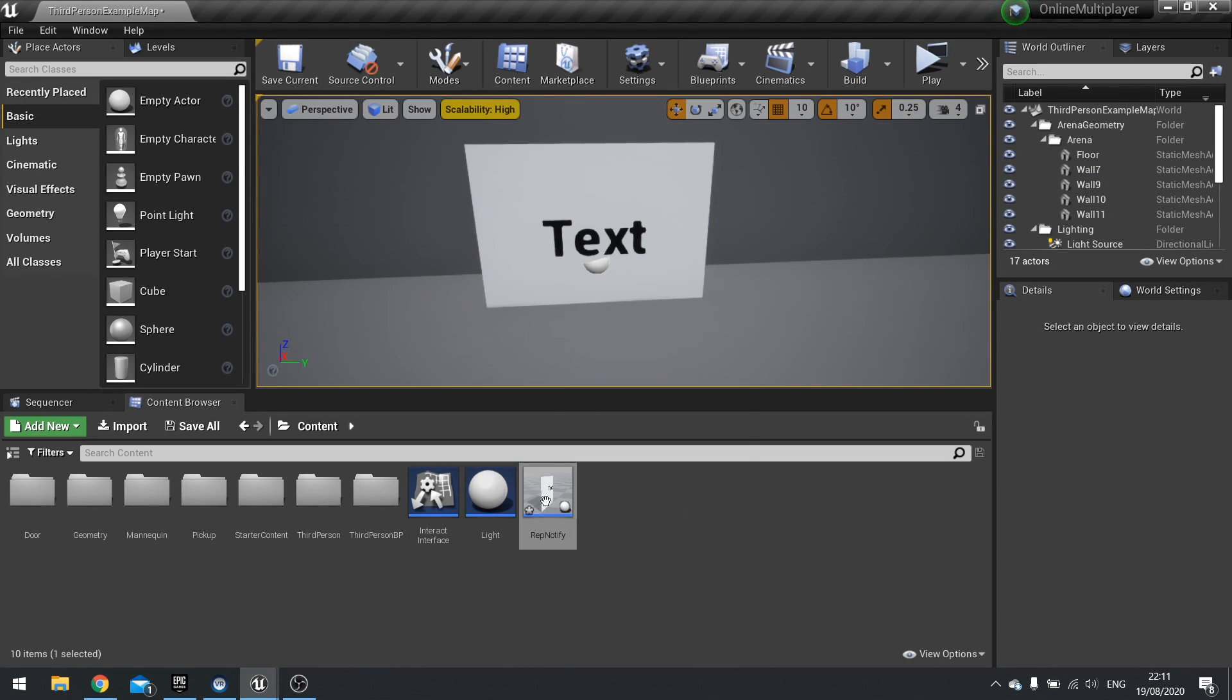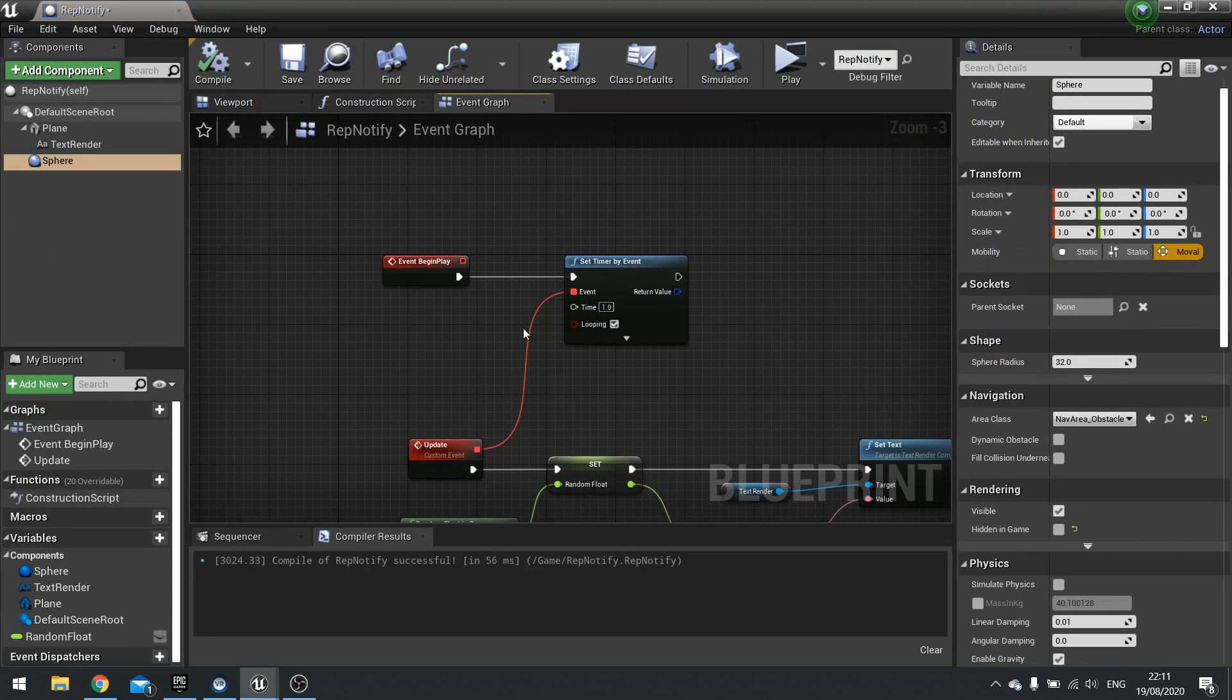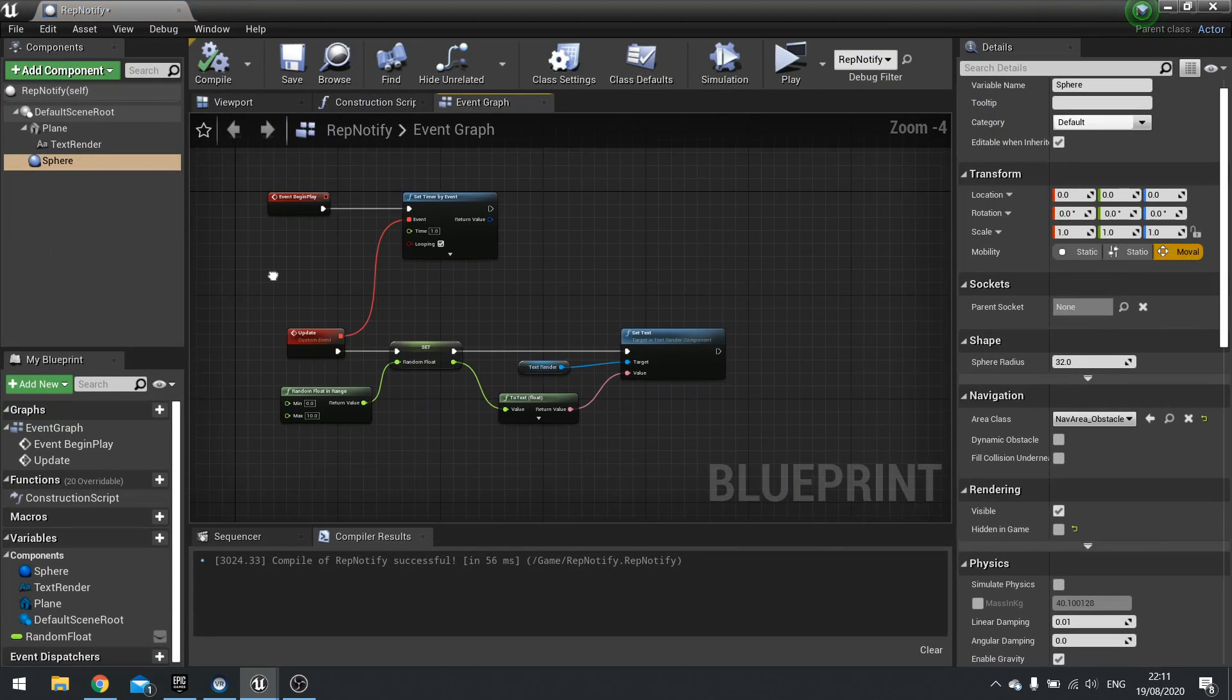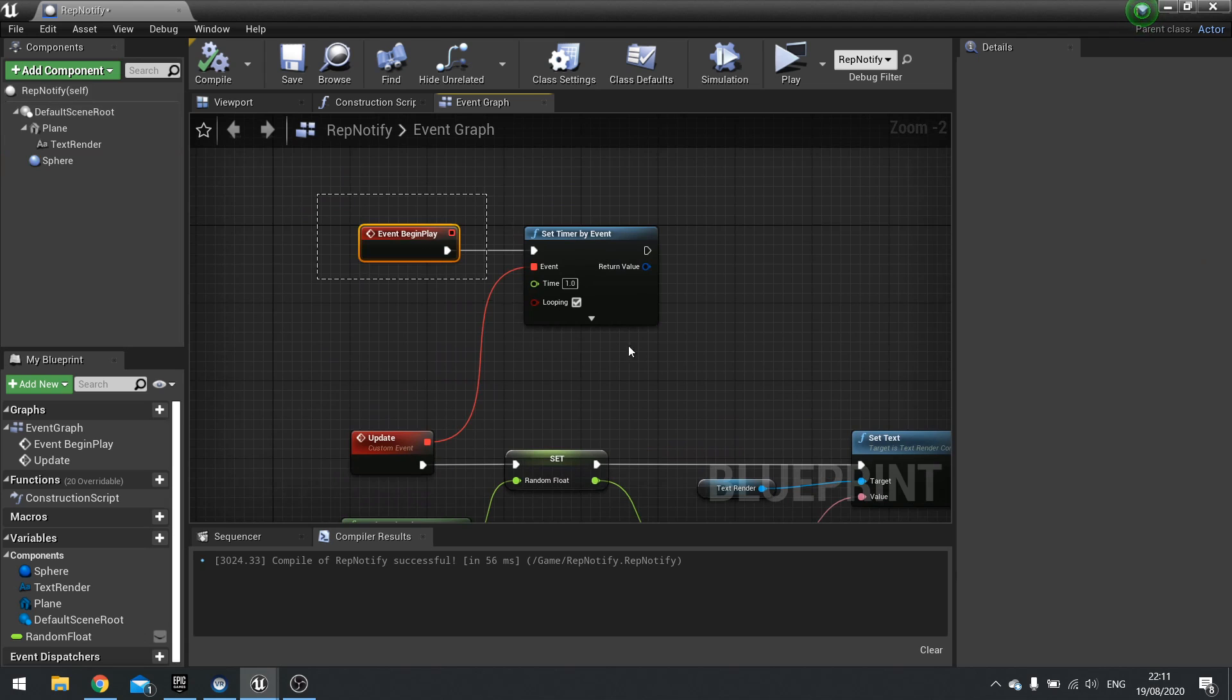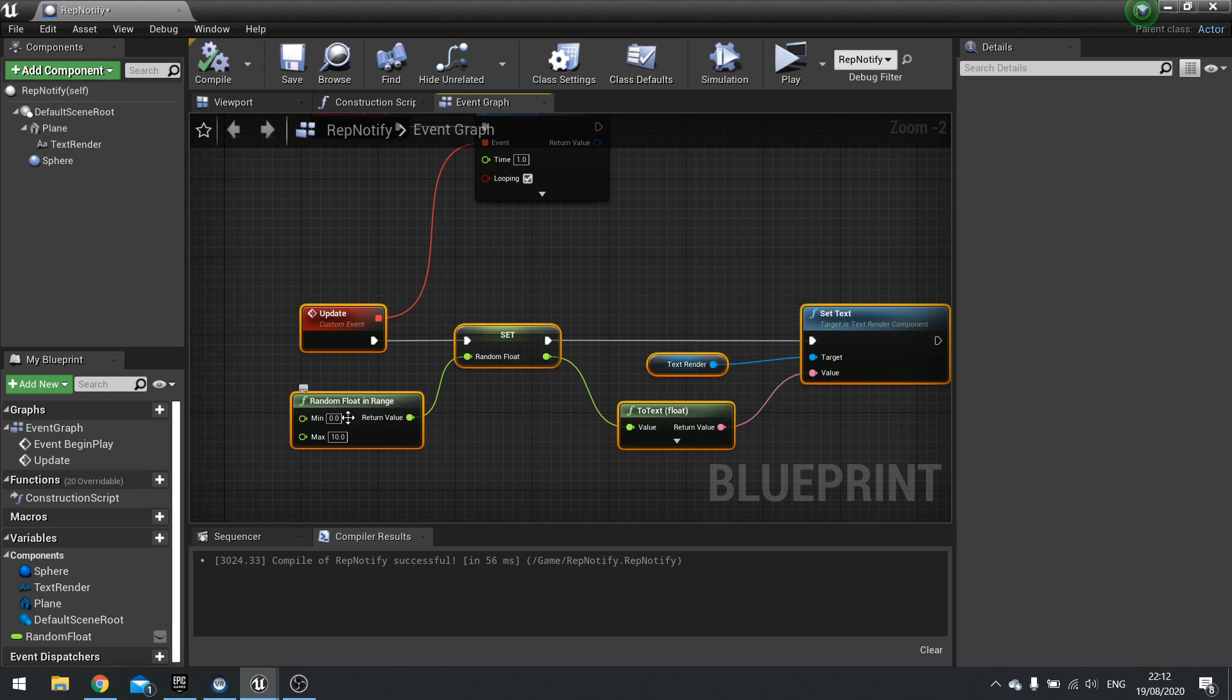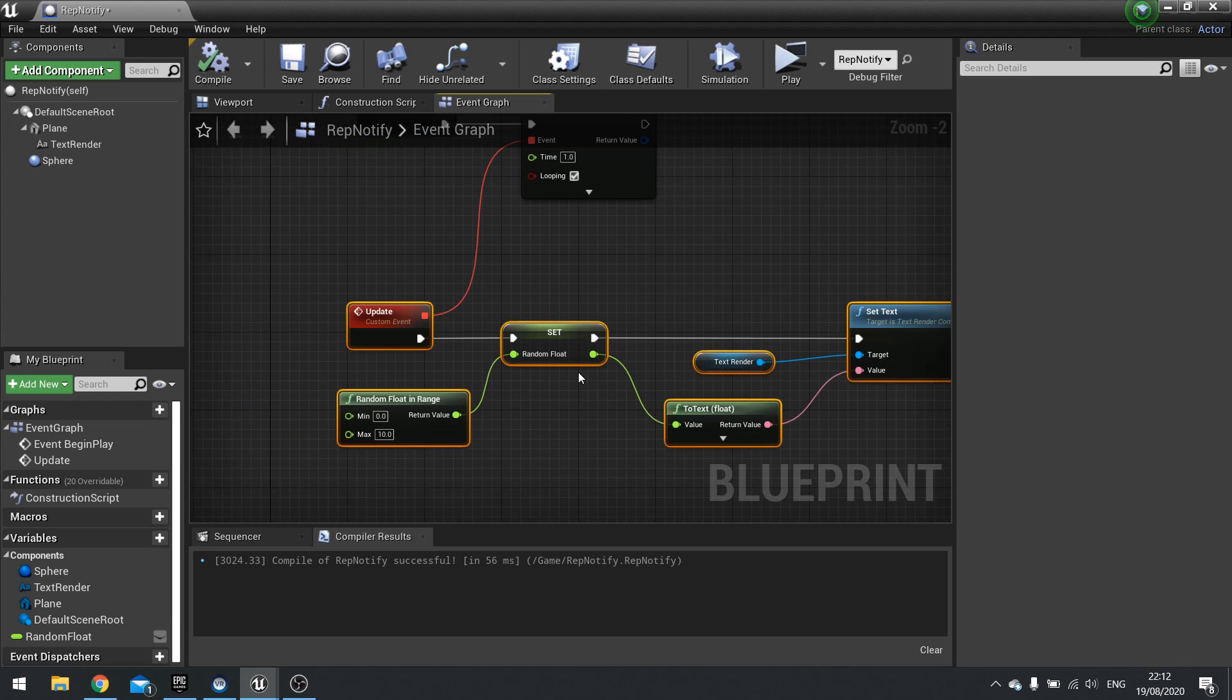So why is it different for every single person? Well, the reason why it's different is because this code here - on begin play, set timer by event, and then update. And the update is just getting a random float in a range between 0 and 10 and setting it to a variable. And then just telling that variable to change the text. That's all it's doing.